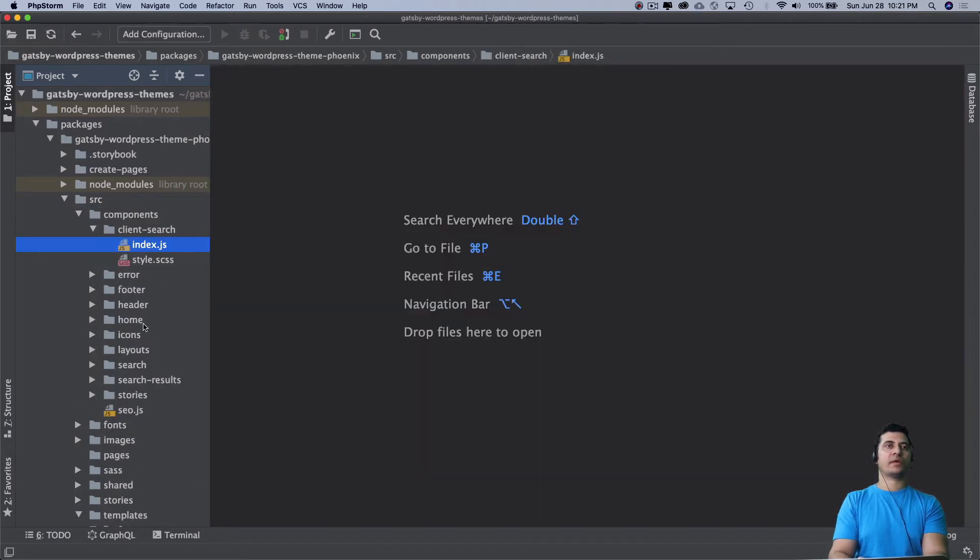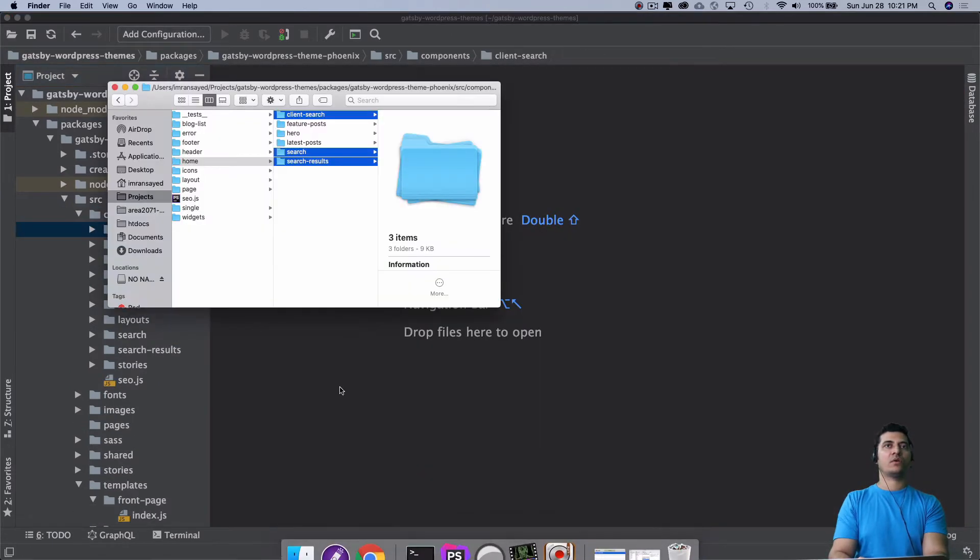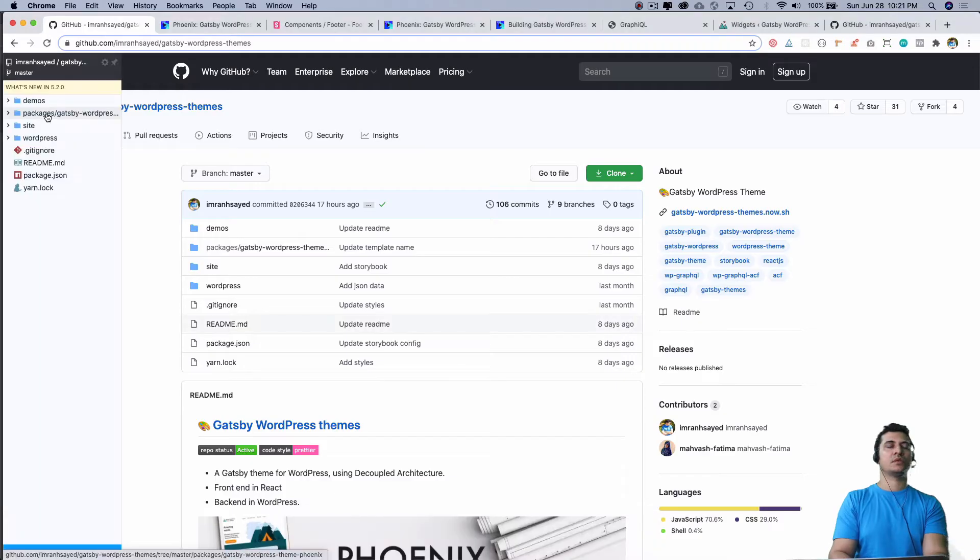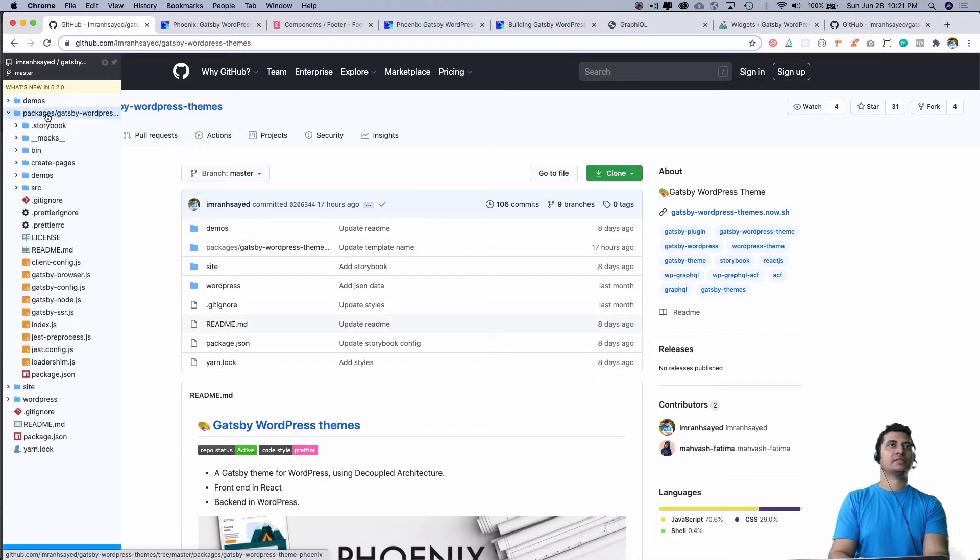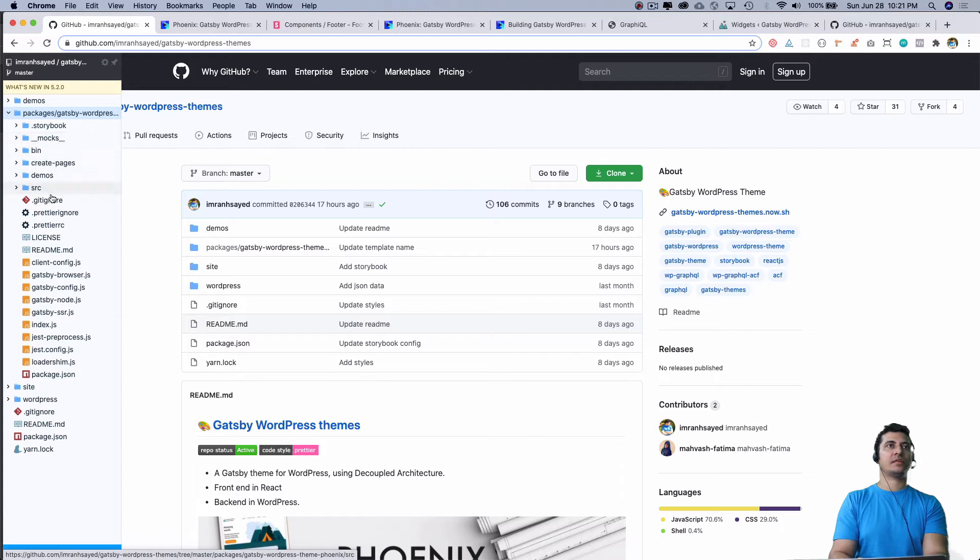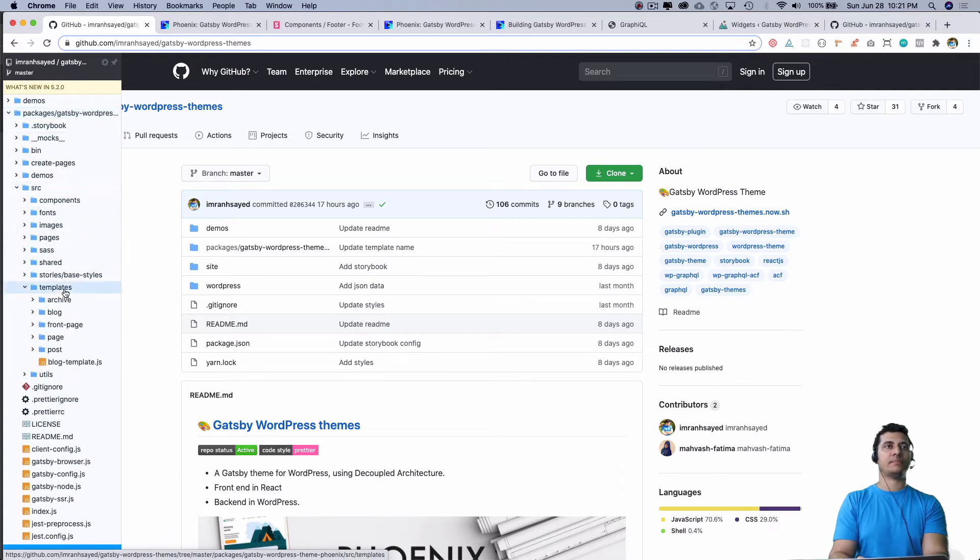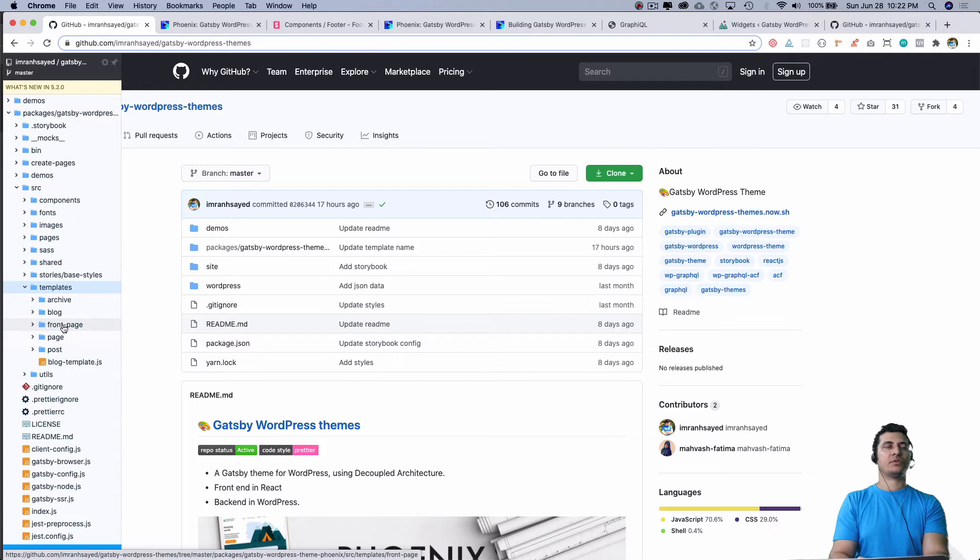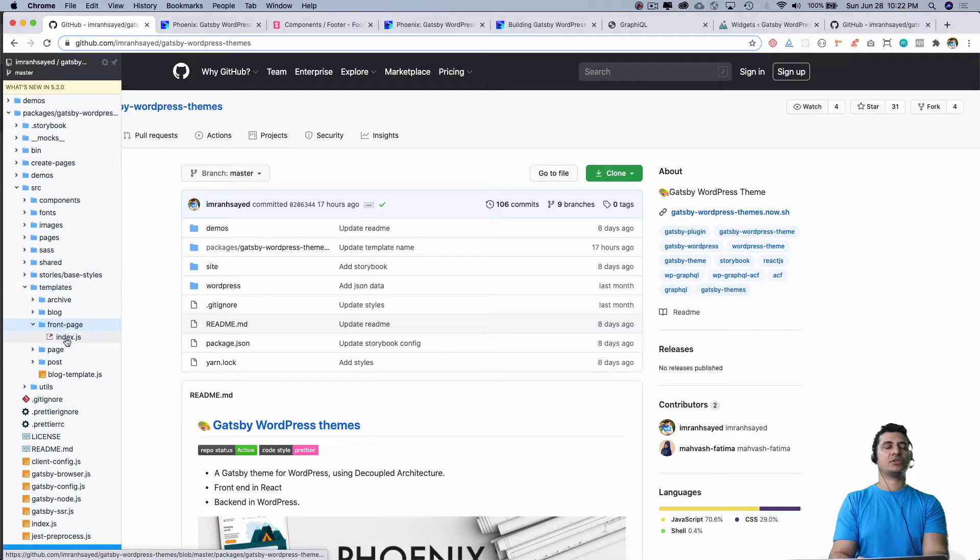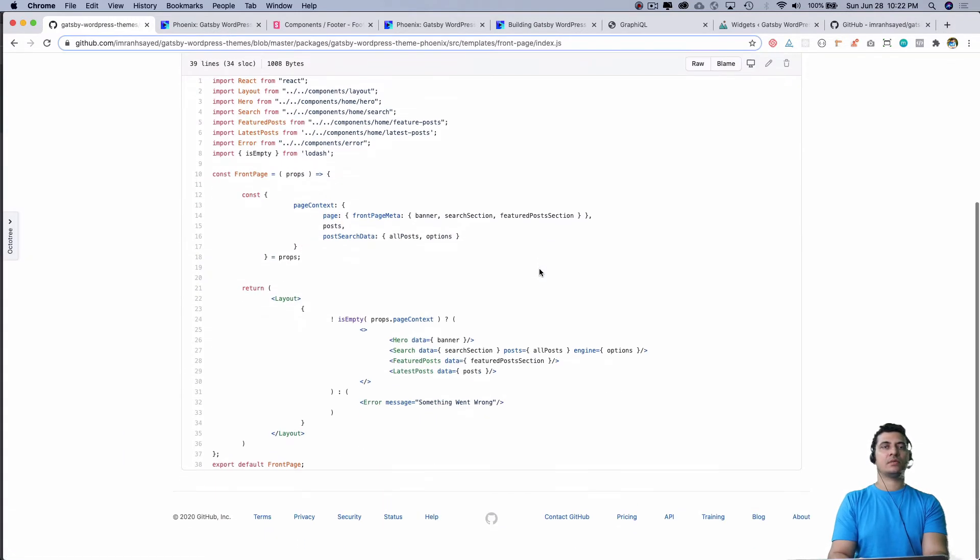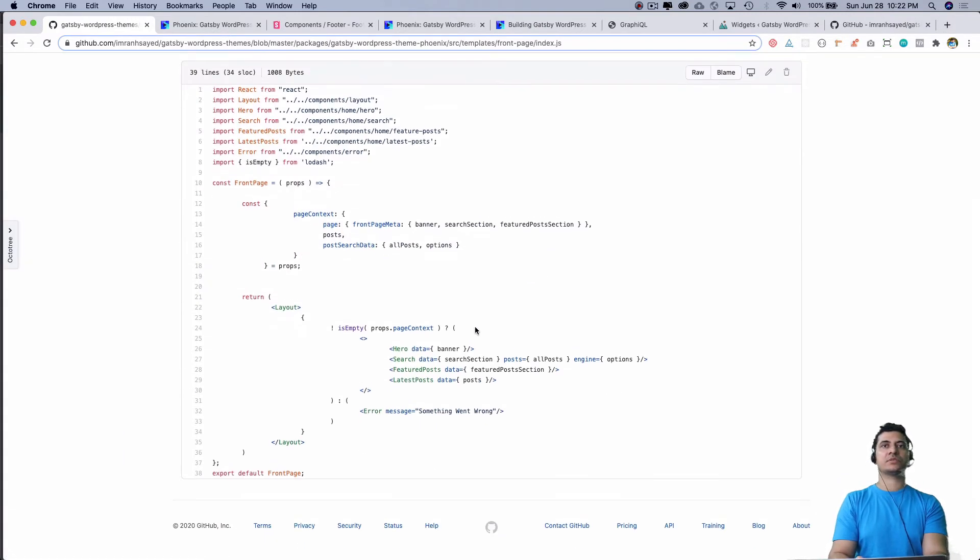Let me explain how that works. If you go to packages, Gatsby WordPress themes, then source, then templates, then front page, you'll notice that the component we are using for the search section is basically this one right here, which is search.